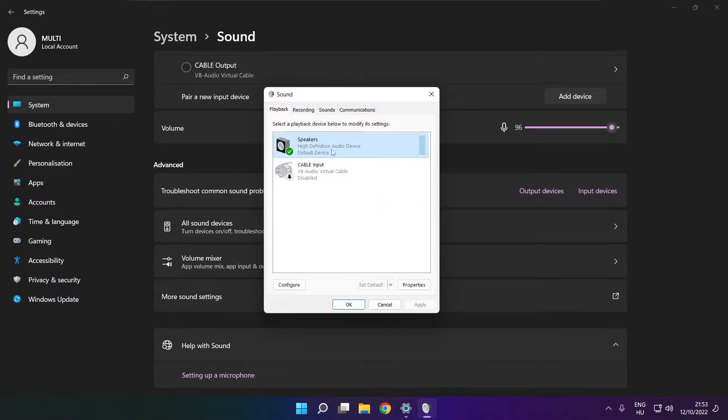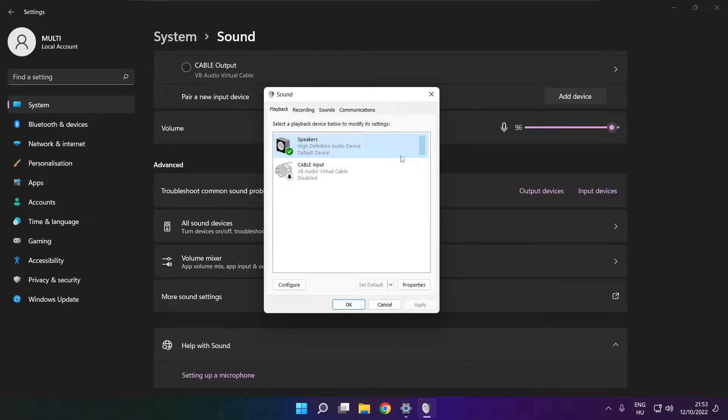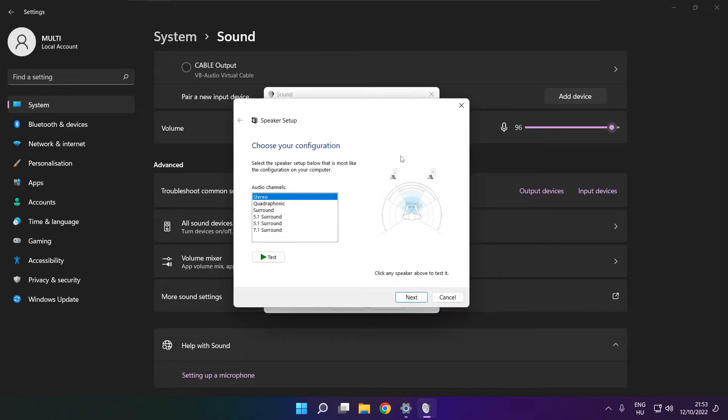Right click your used audio device. Click configure speakers. Complete your setup.